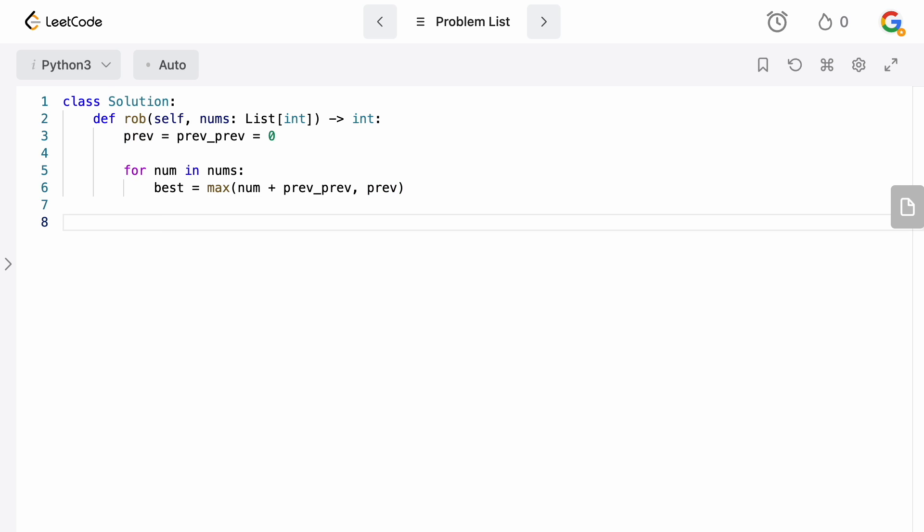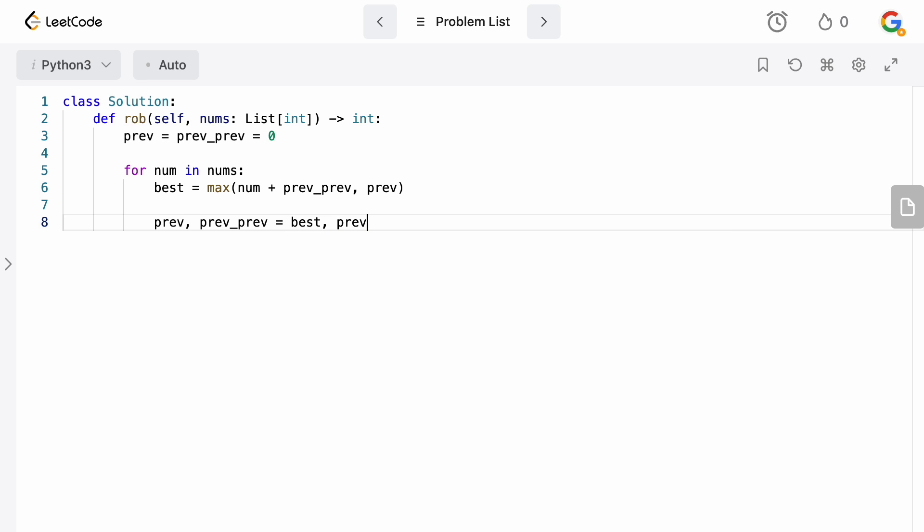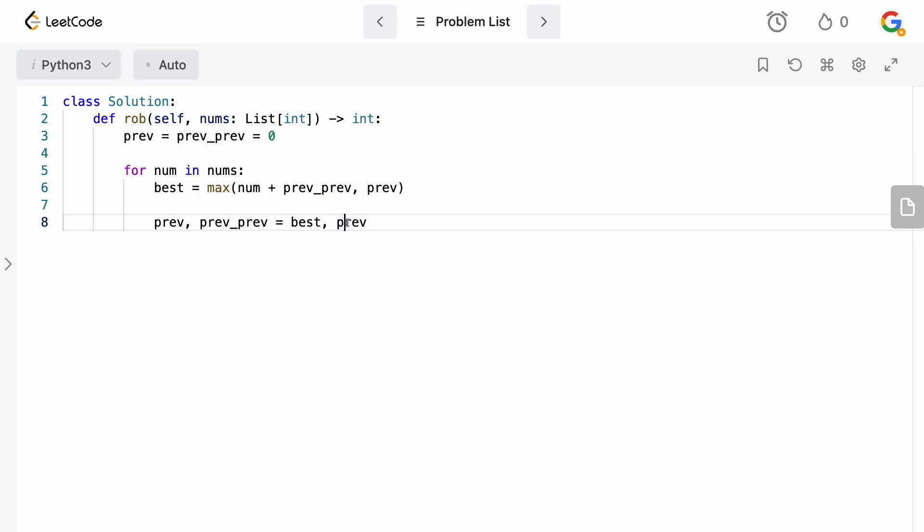And then now we just need to update our solutions here. So we're going to say prev and prev_prev is going to equal best and prev. And this is a Python thing because it will actually swap them at the same time. If you tried to do this in a different language line by line, if you tried to set prev equal to best and then prev_prev equal to prev, obviously now you've overwritten it and it will actually be the wrong one.